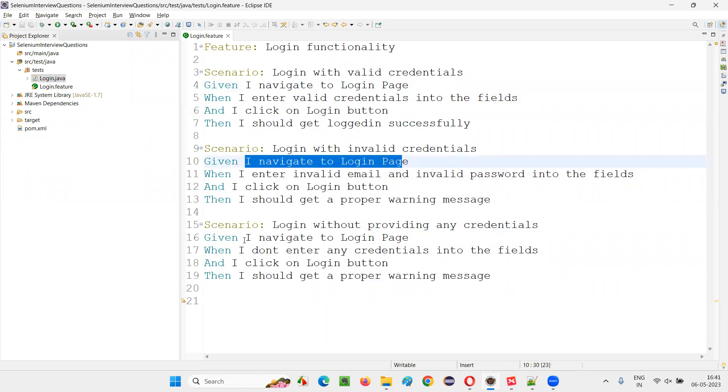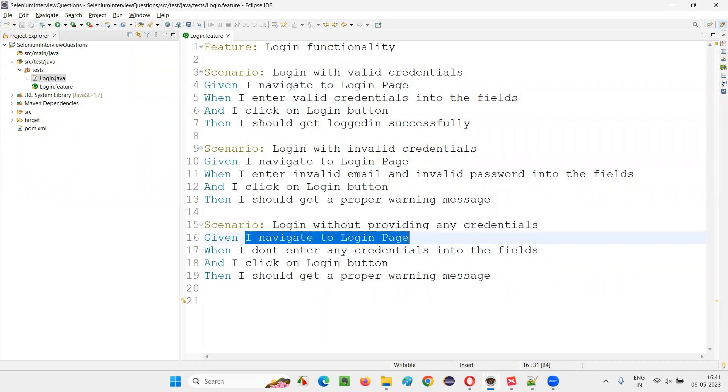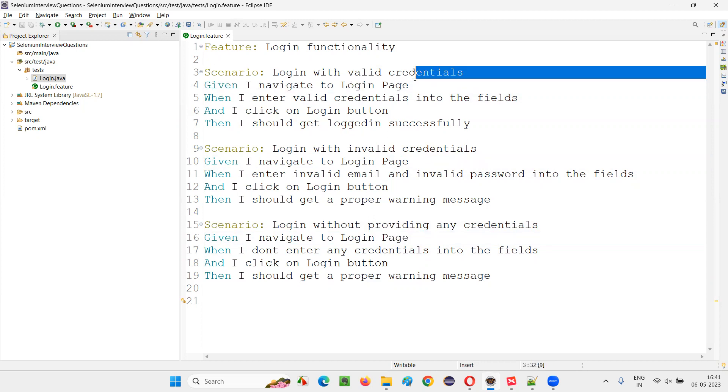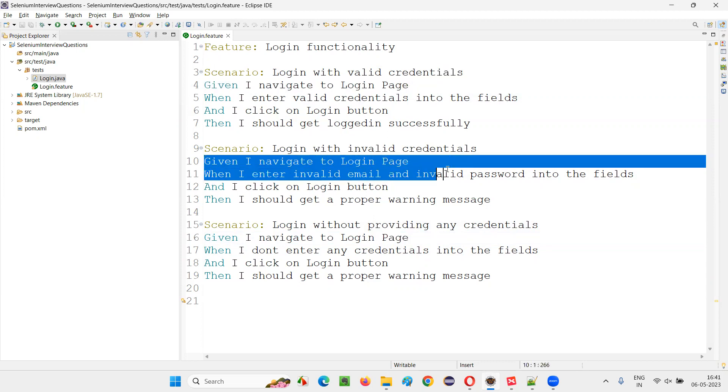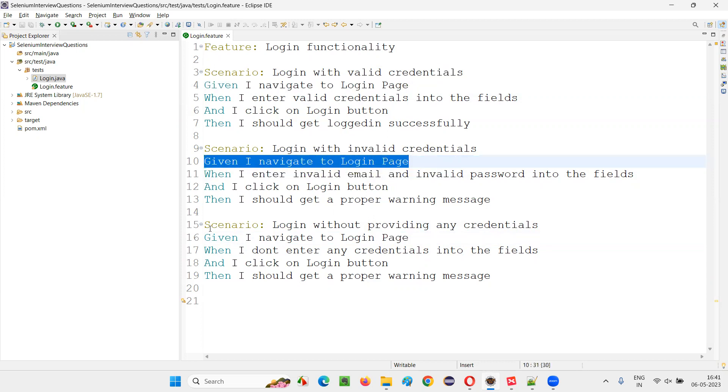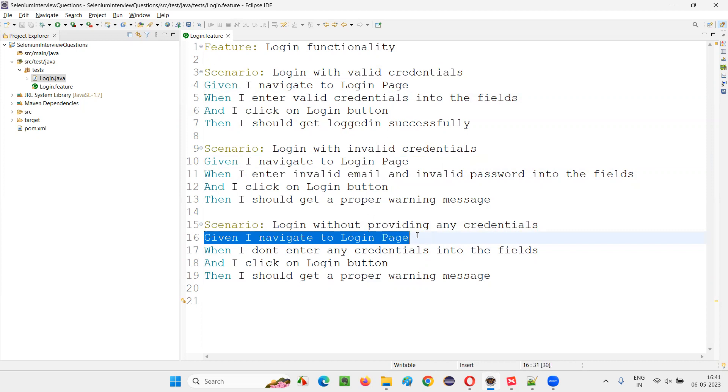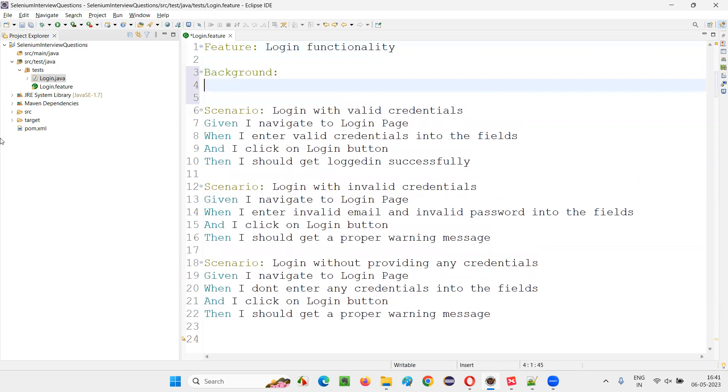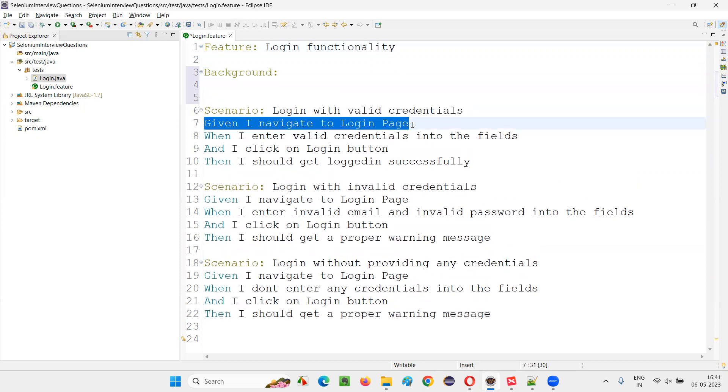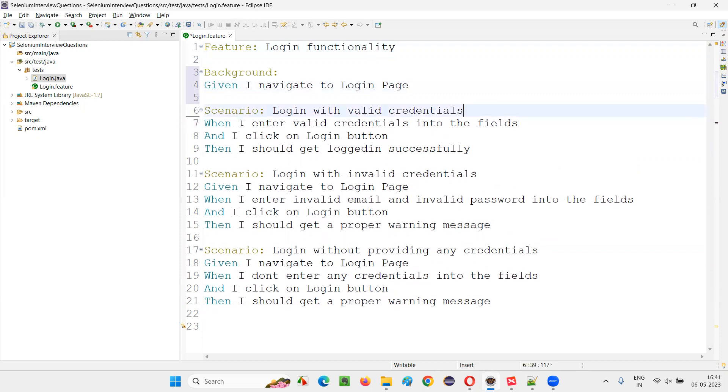Such kind of pre-requisite common steps, instead of duplicating, instead of writing this here in the second scenario again, again duplicating this or writing again in the third scenario, to avoid that we can use the keyword known as background keyword. Gherkin provides a keyword known as background keyword. And under this background keyword, you just put this pre-requisite step which is common, a pre-requisite step for all the scenarios.